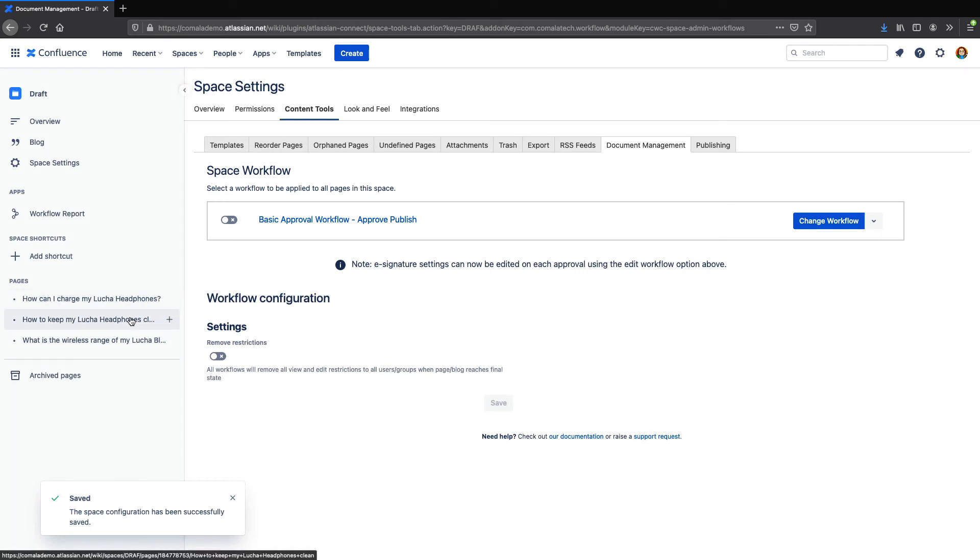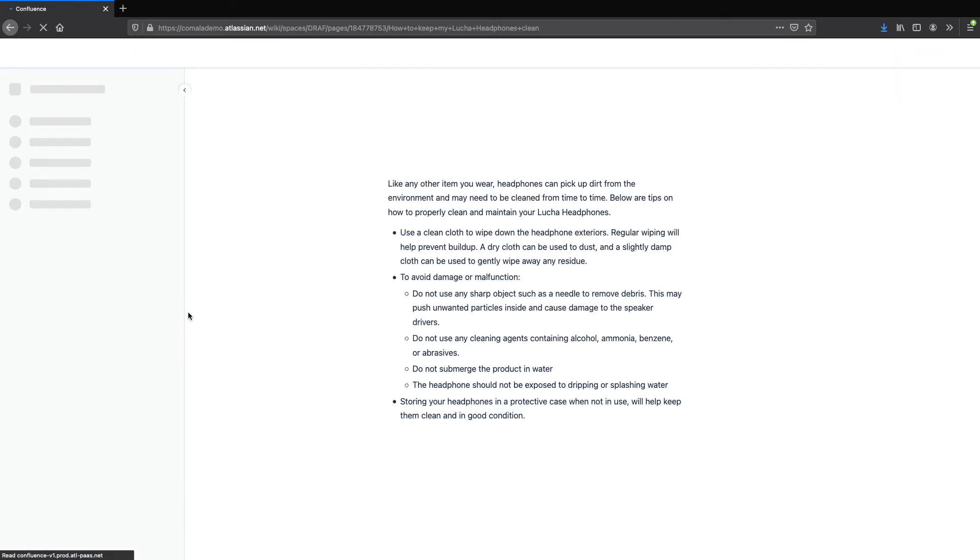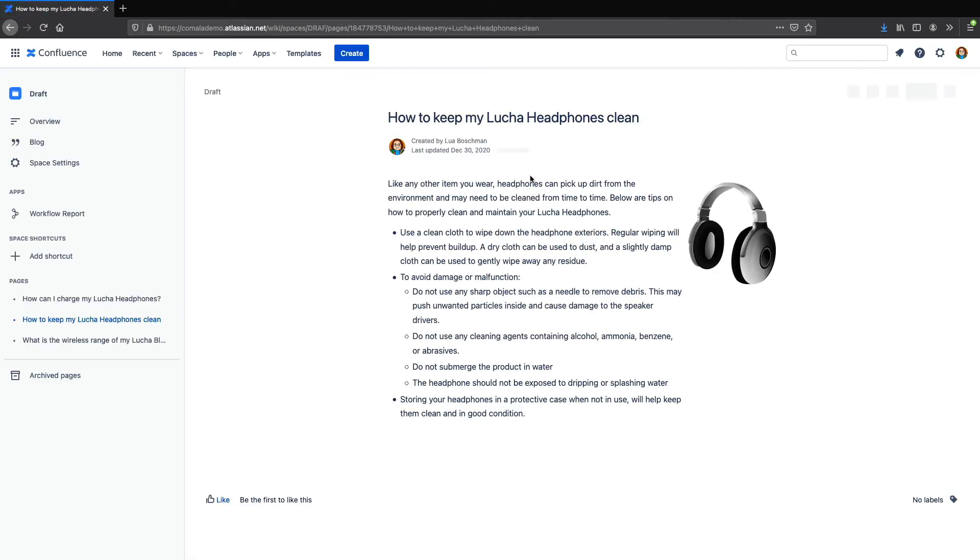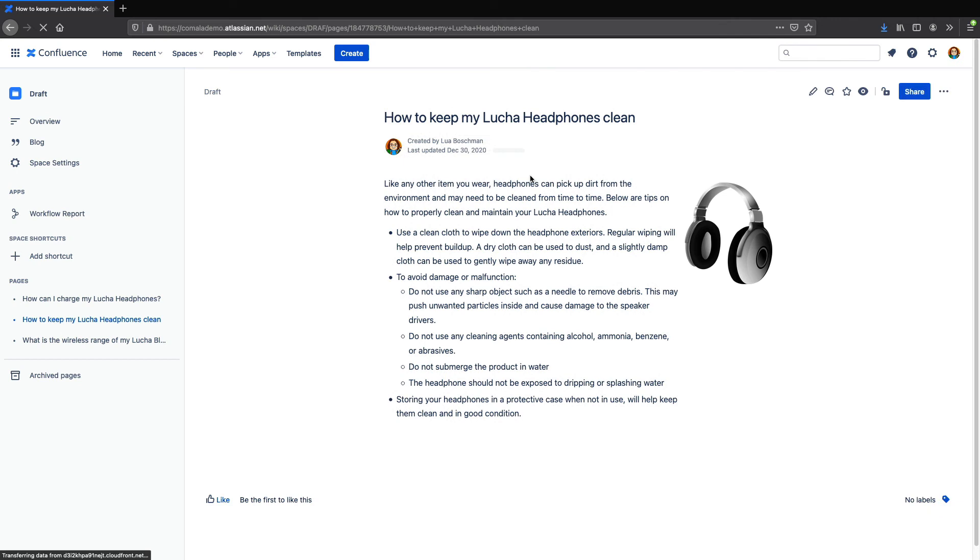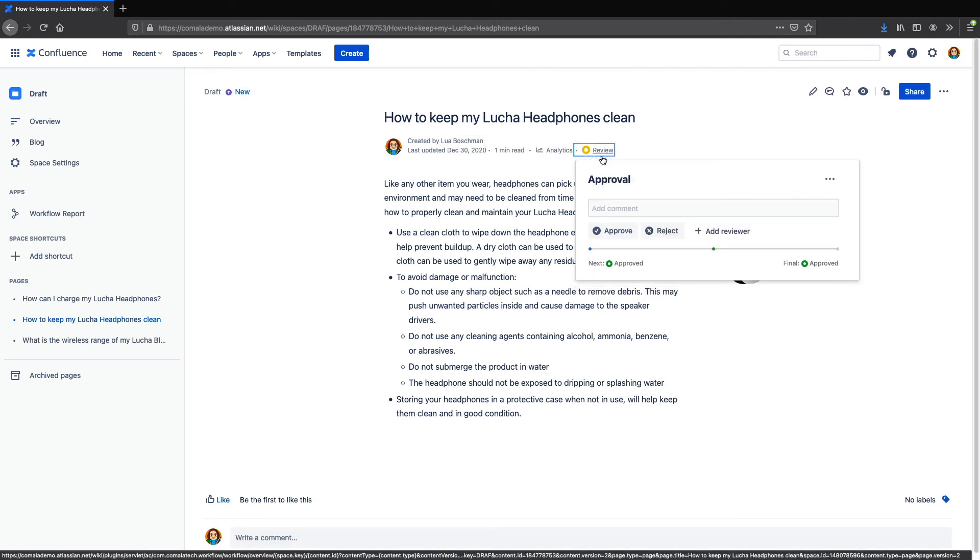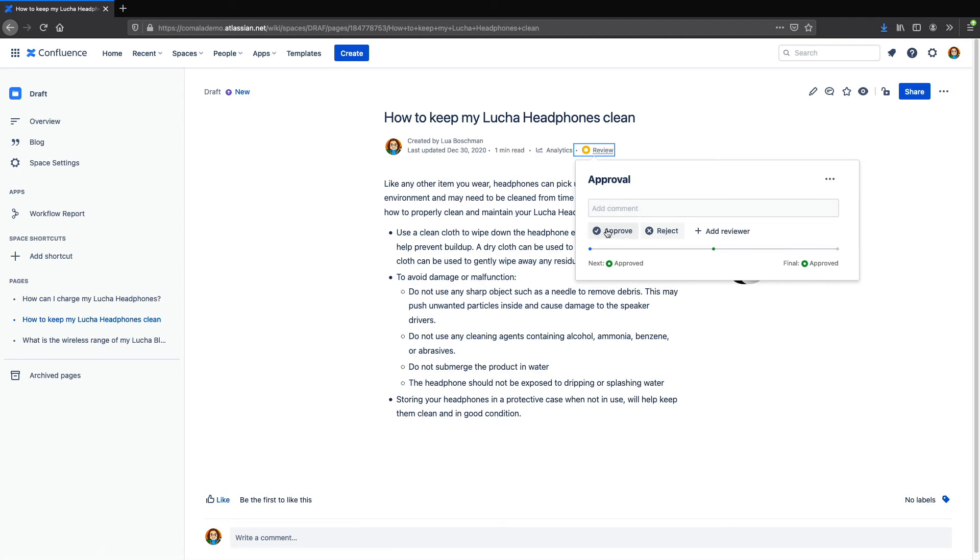So now I'll go back to my page in the draft space. And I can go up to the workflow dialog box, and approve my page with the workflow.